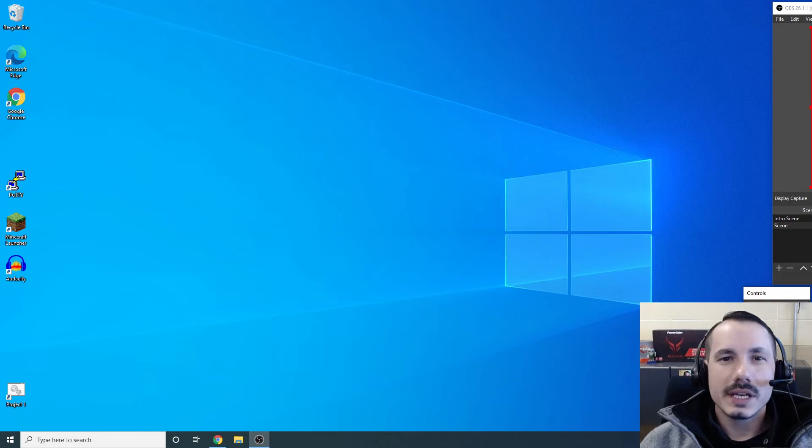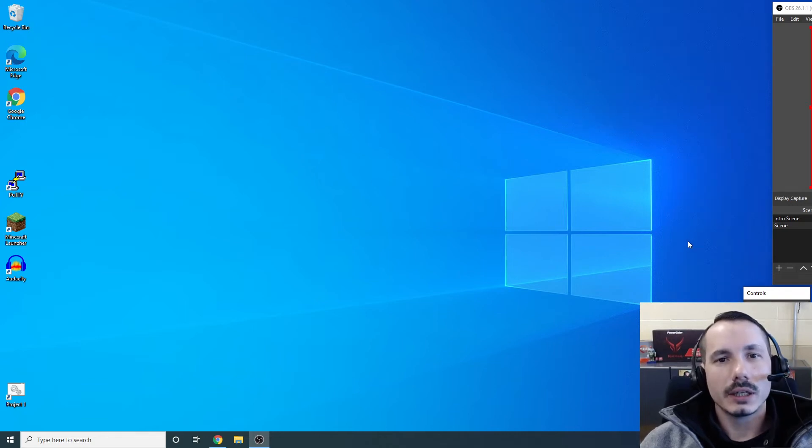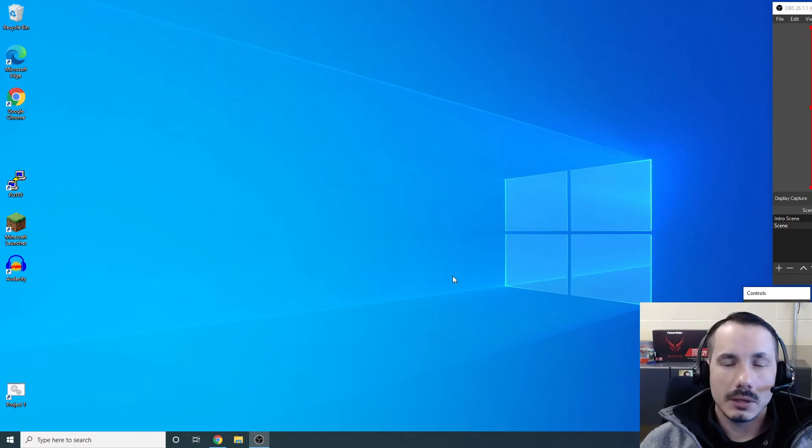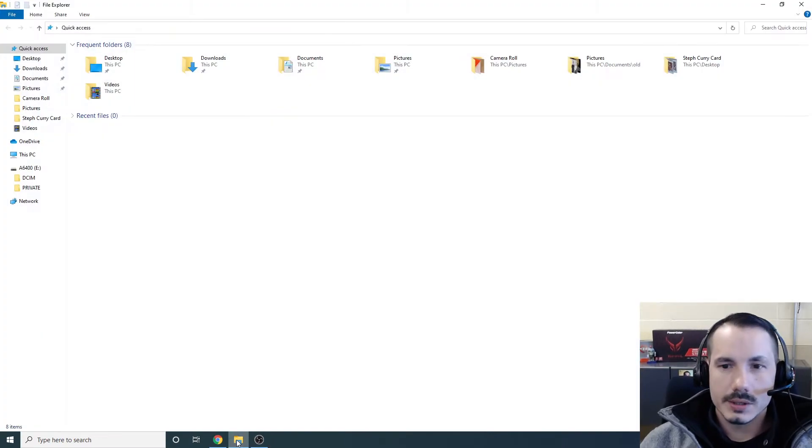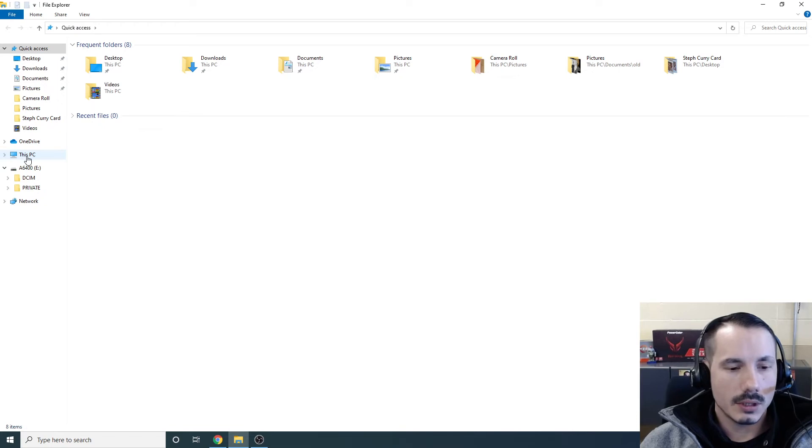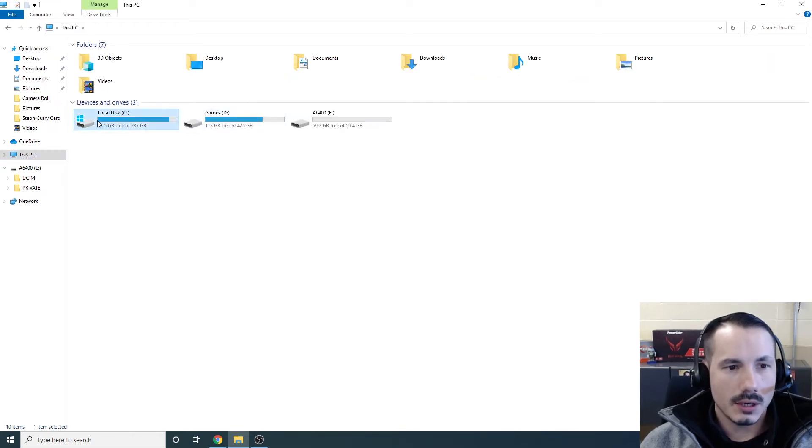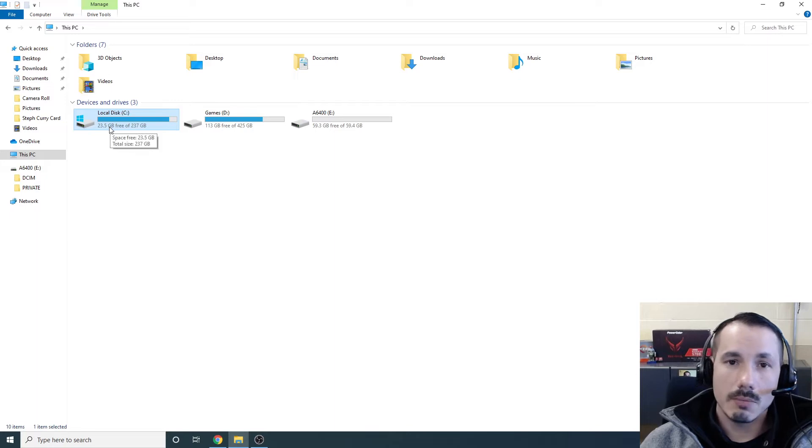Alright guys, I'm here today to show you how to find space from your machine that might be completely full. So first, if we go into our computer, go to this PC, you can see I only have 23.5 gigs free.